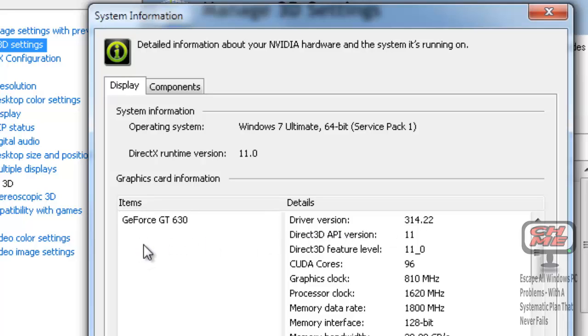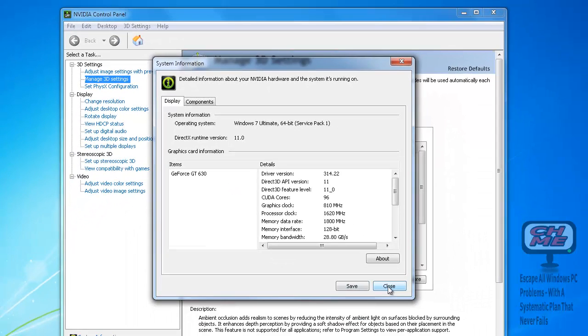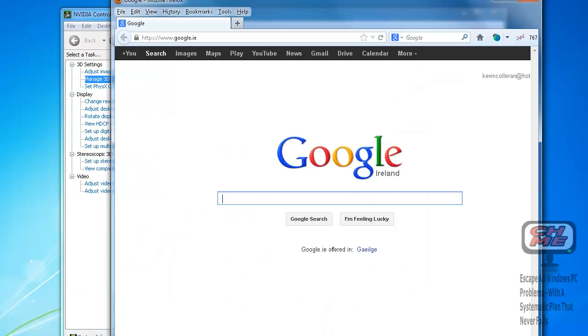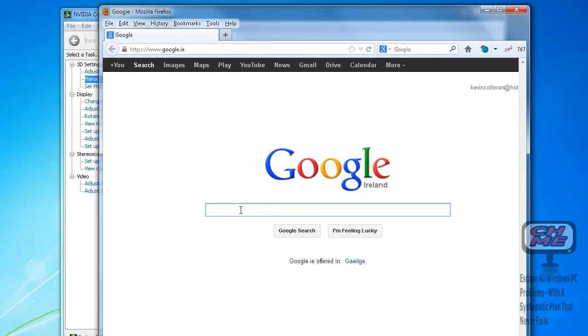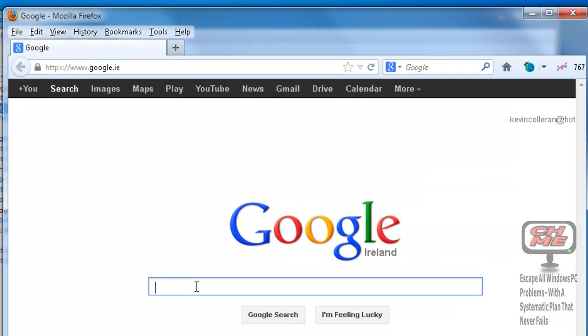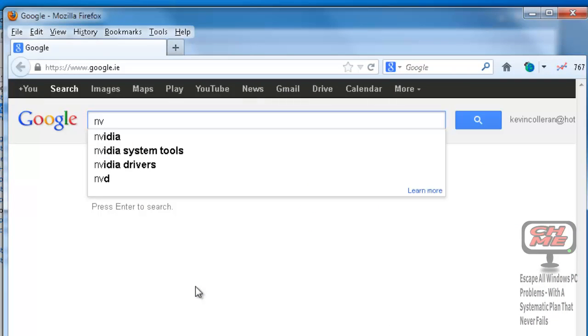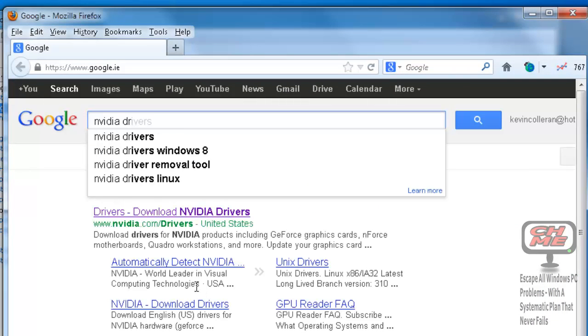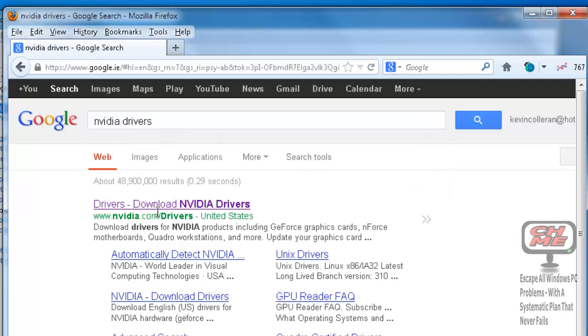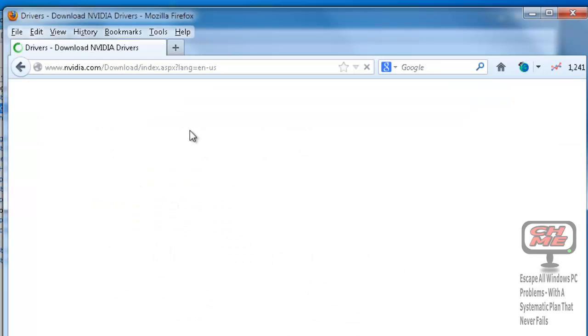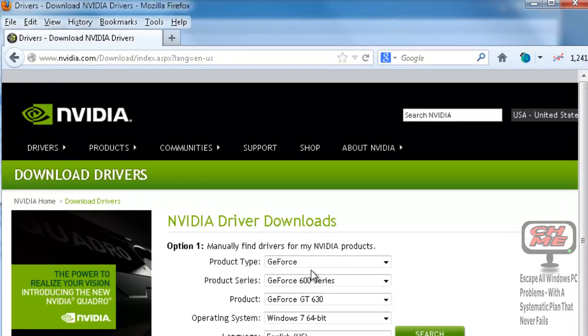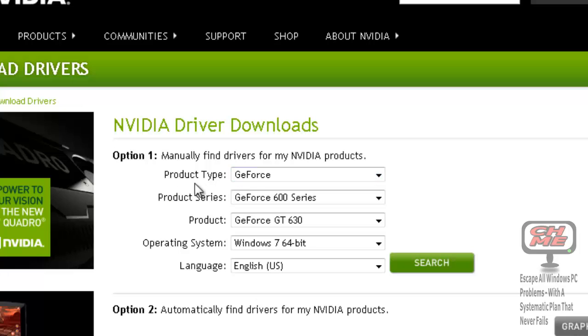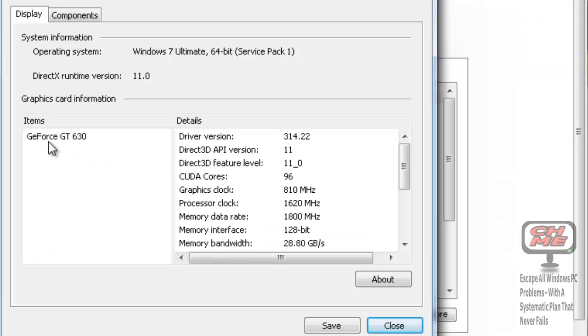We're going to go to our web browser—we're using Mozilla Firefox here. Just type in NVIDIA and then type drivers. That's the first one there, click on that. You'll see Driver Downloads NVIDIA Drivers, and it's nvidia.com/drivers for the United States, worldwide for the drivers. It comes up with this page here, Download Drivers. The first thing you need is the product type, and we know it's GeForce because we've checked it in here: GeForce GT 630.